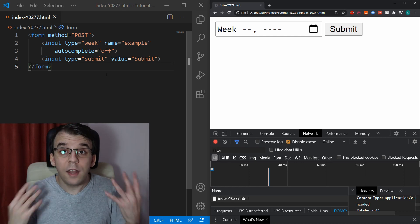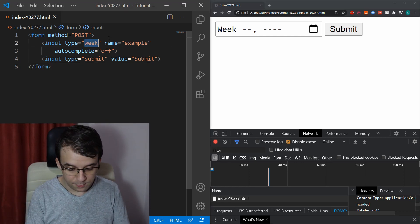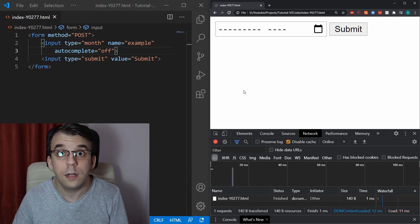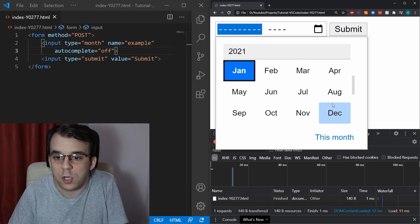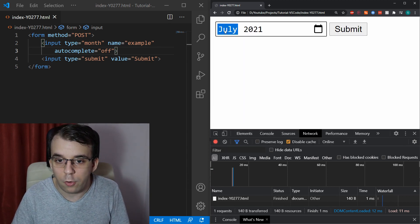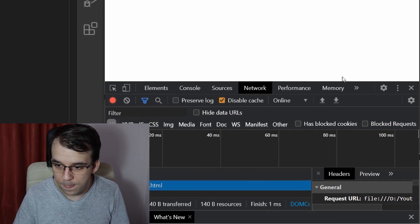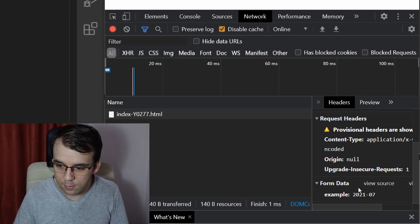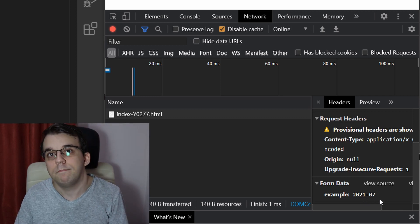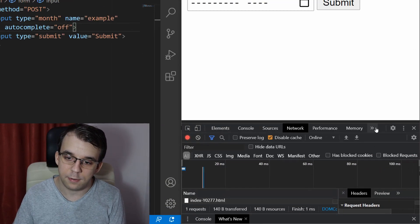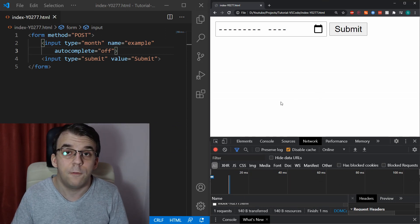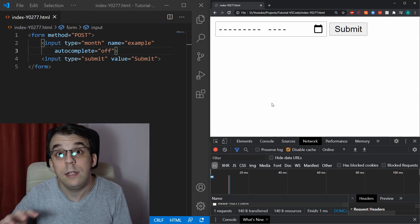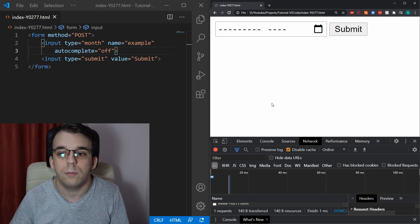And the last date time related input type is month. So, we can change this to month so that we are clear on all of them. And of course, we can just select a month from this place, let's say July 2021. And if I submit, of course, I'm going to get here in the request 2021-07. That's how this is sent. And again, you cannot change the format, but you can change the interval that you're allowed to select into.